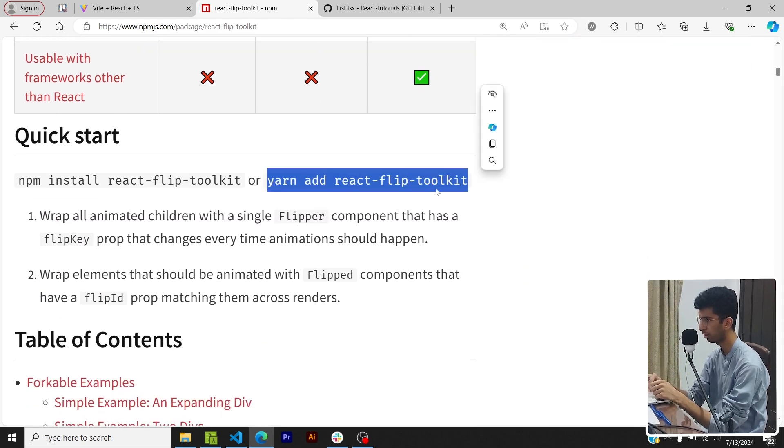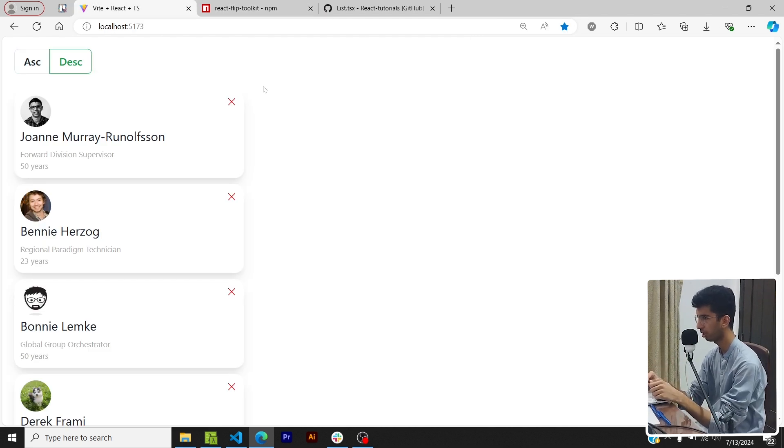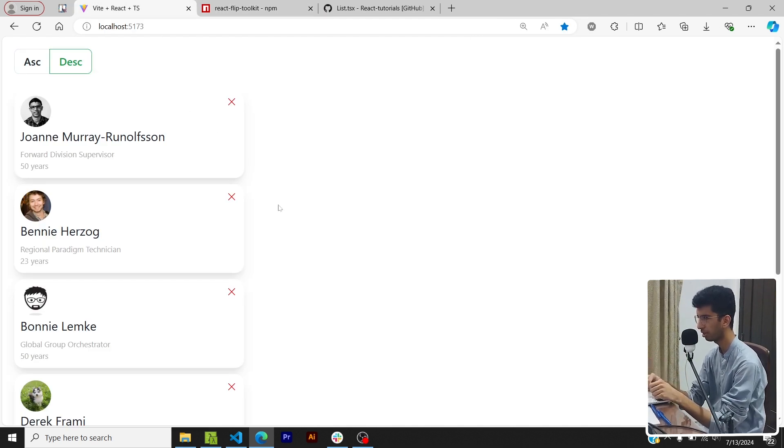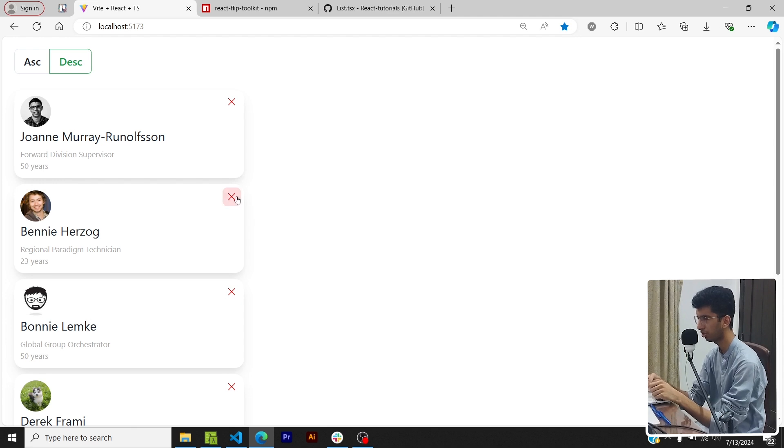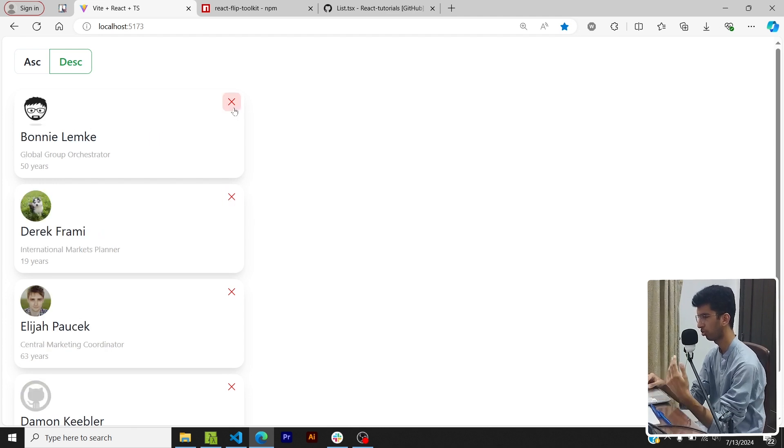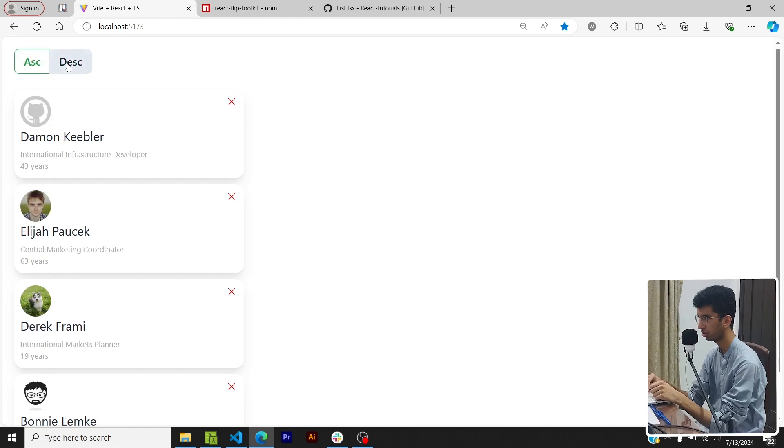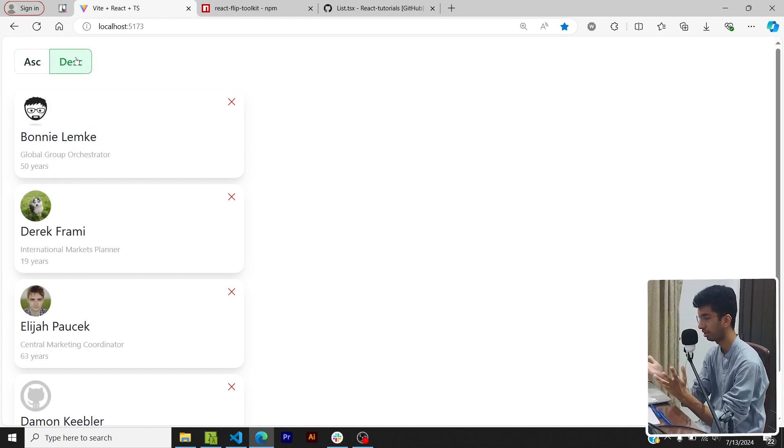Now I have basically removed the flip code and now we will basically add it from scratch. So right now this is a common list - if I click on the cross icon to delete a card or if I sort it, you can see that there is no animation here. So we'll add the animation.